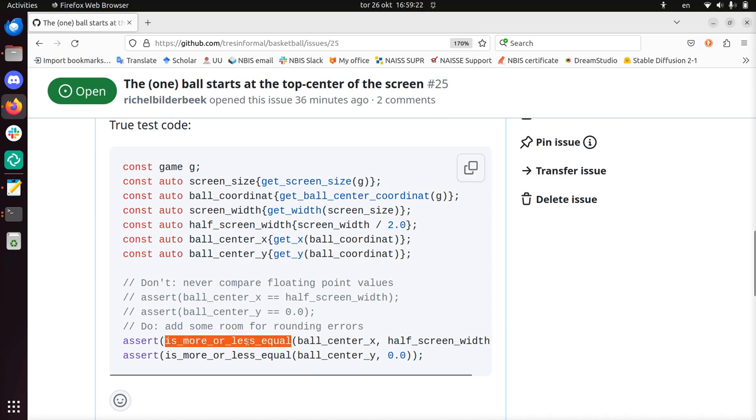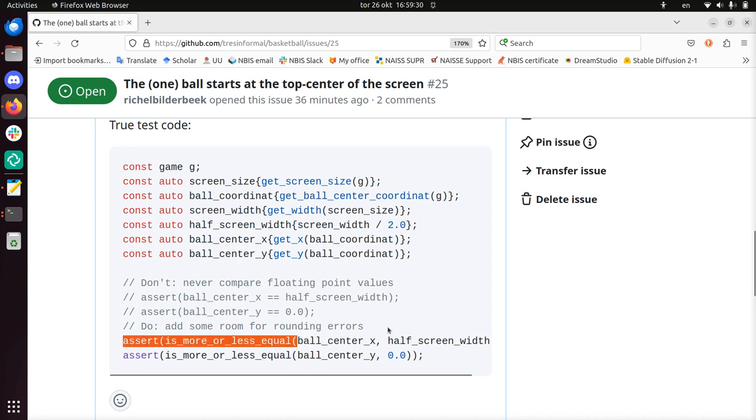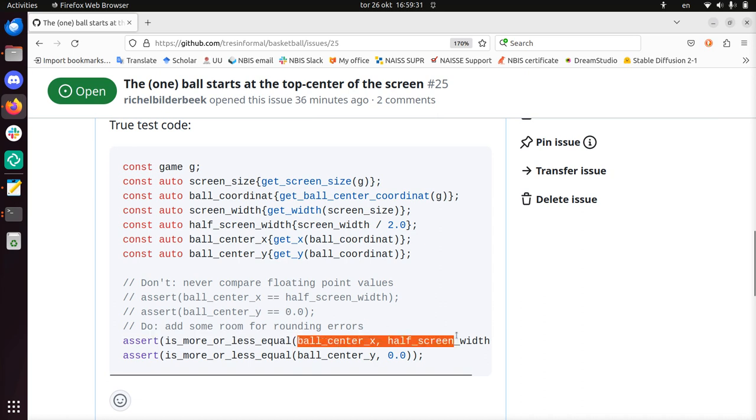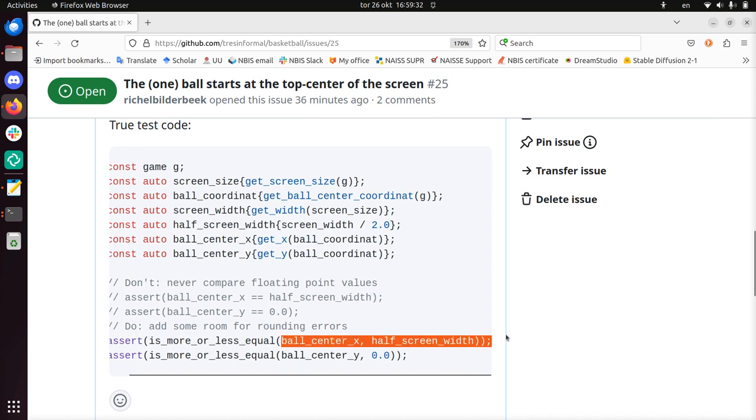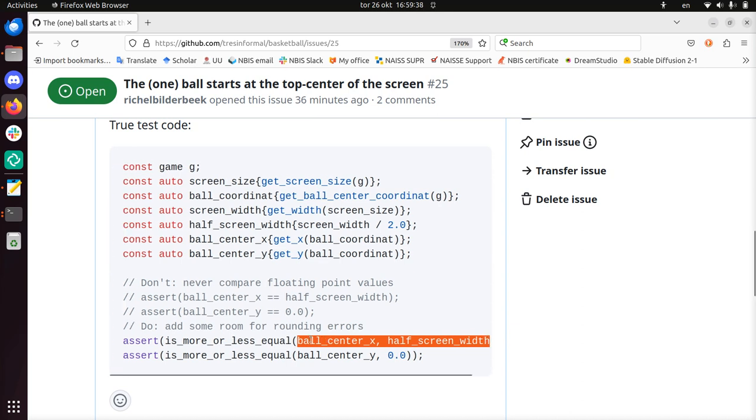Also in the end there's a function is more or less equal, or maybe should be called is about equal, in which they compare two floating-point values and see if they are more or less equal because there are rounding off errors.